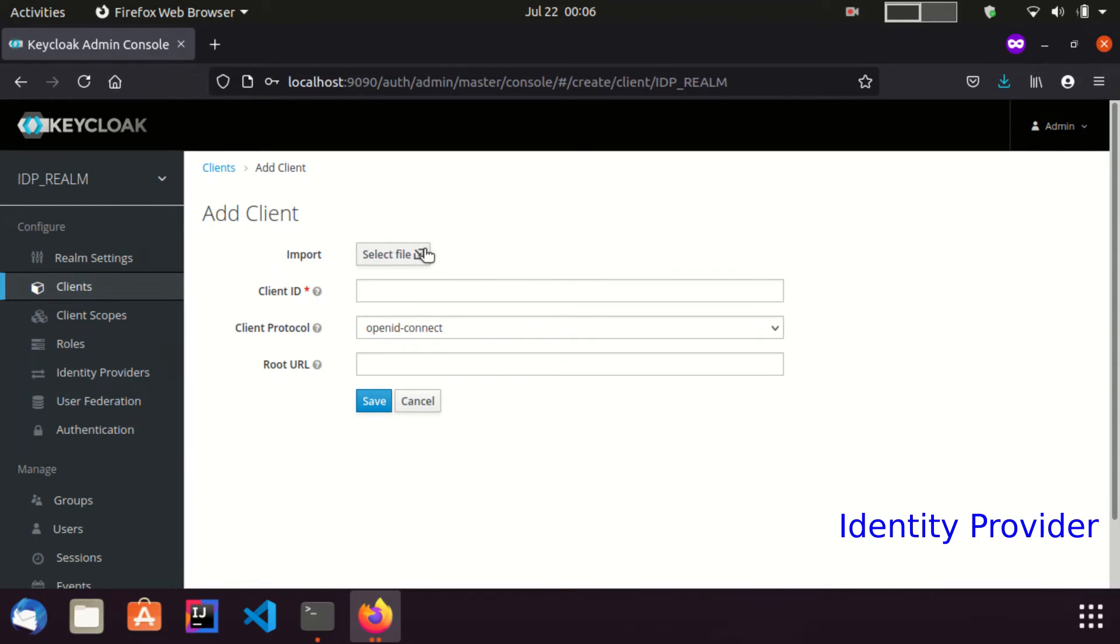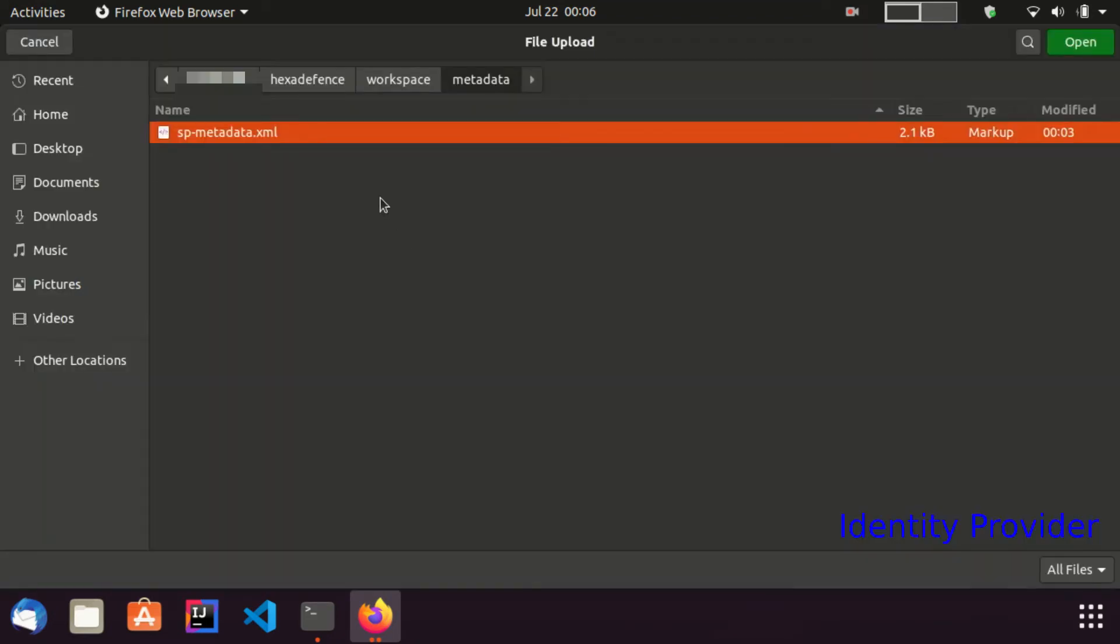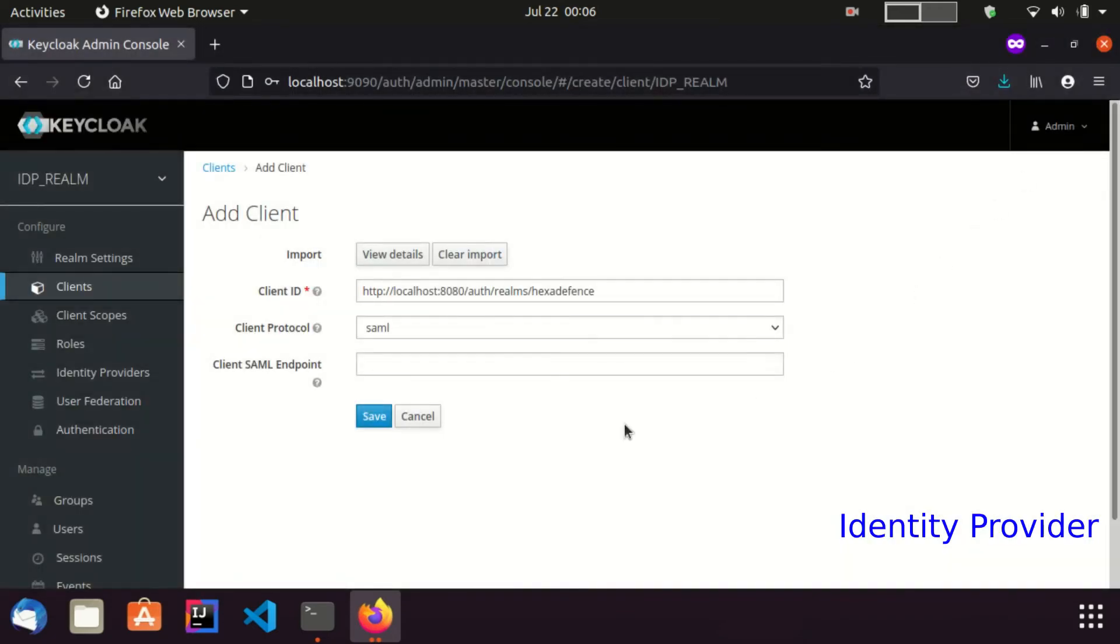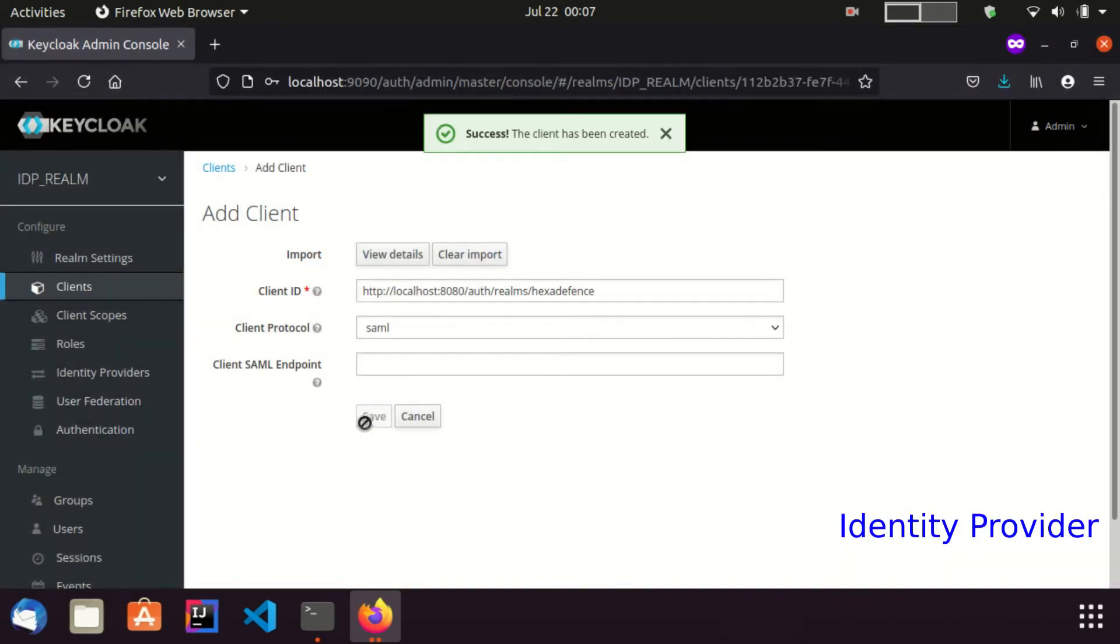Here I click the import button and upload the SP Metadata file we just saved a short while ago. Click save.